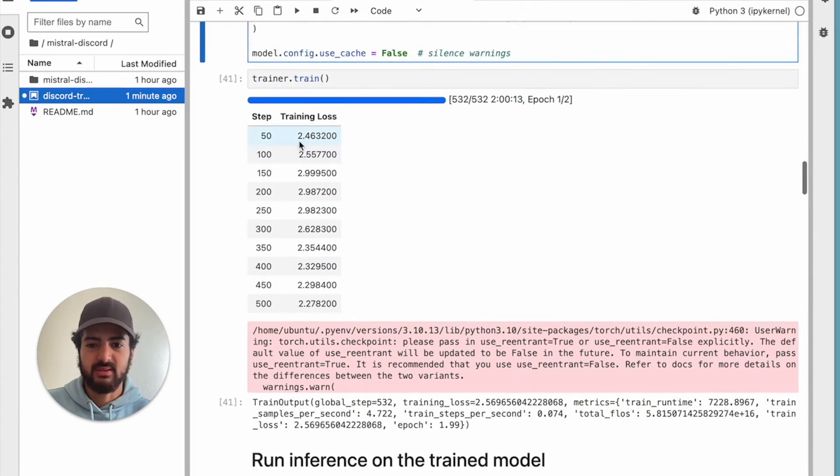From there we have the different loss, which you can see was getting a little better. But now before we get to the fun part — running inference on the trained model — I'm going to show you guys how to actually push to Oxen. That way, when you're iterating on training this model, you're able to push up to Oxen and save your changes and save your checkpoints as you go along.